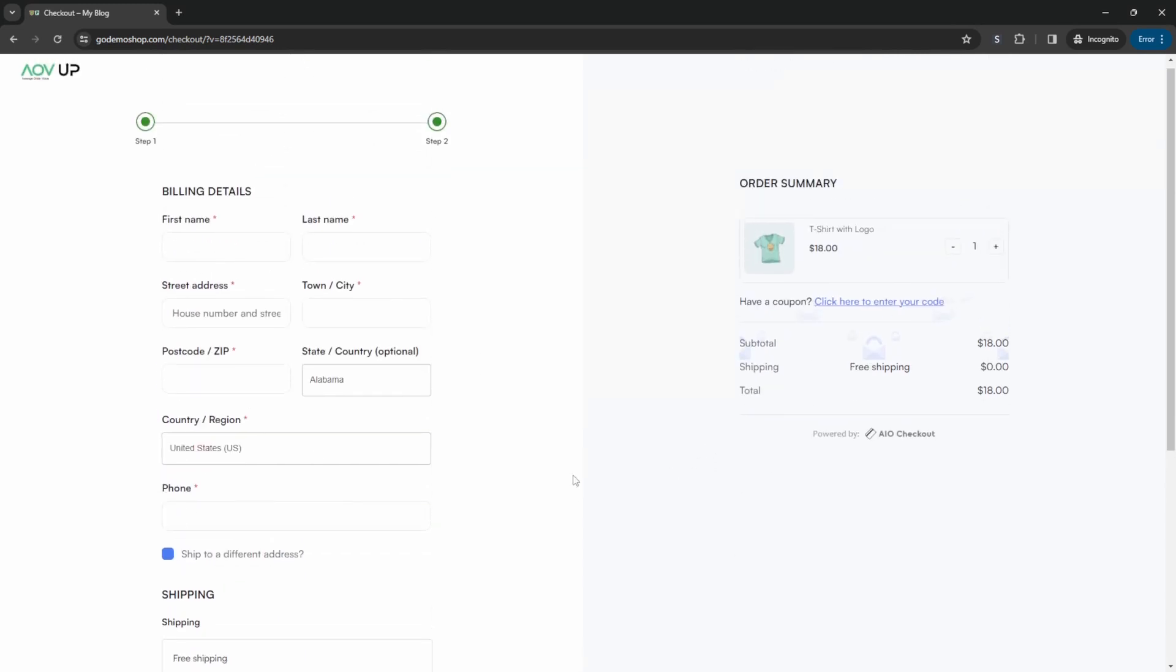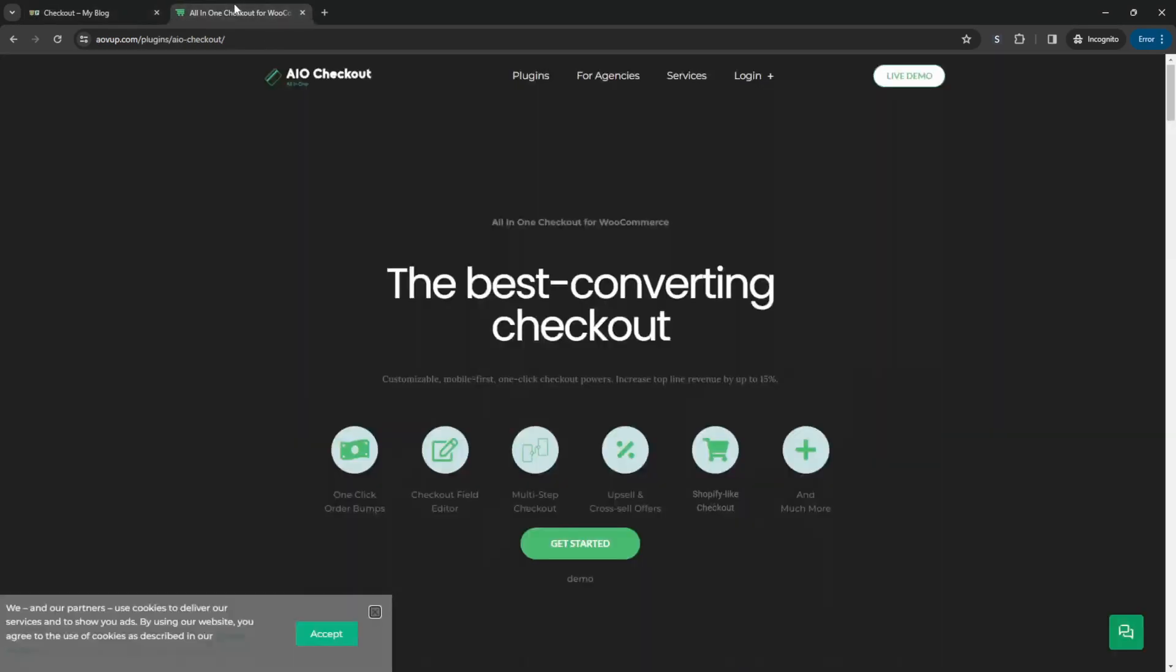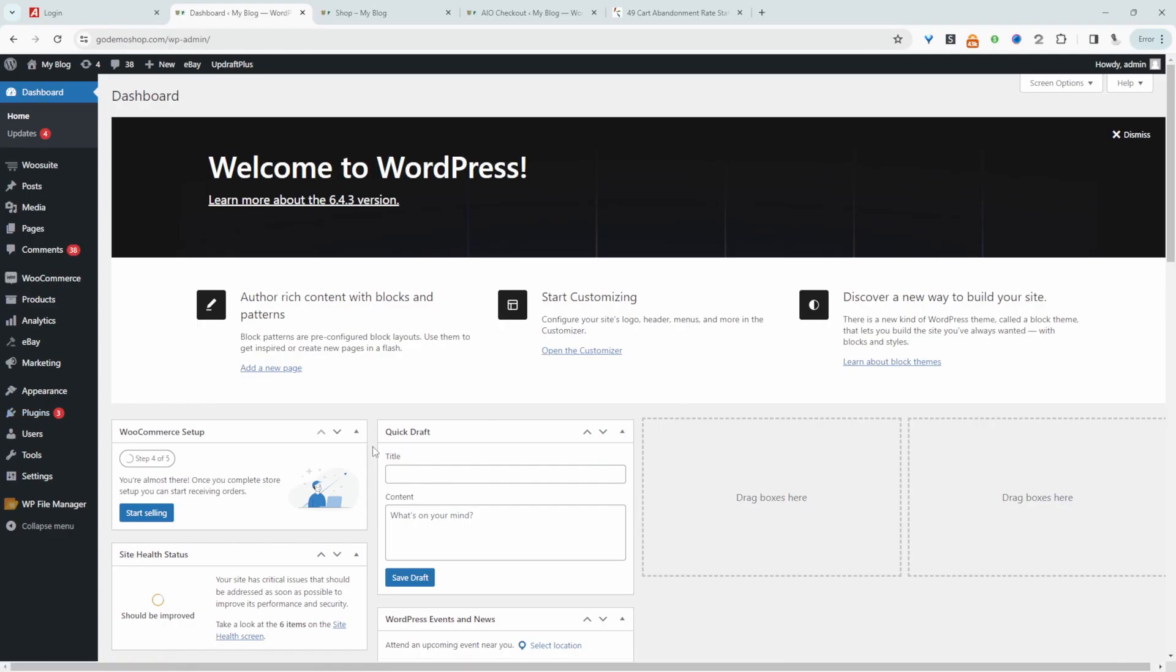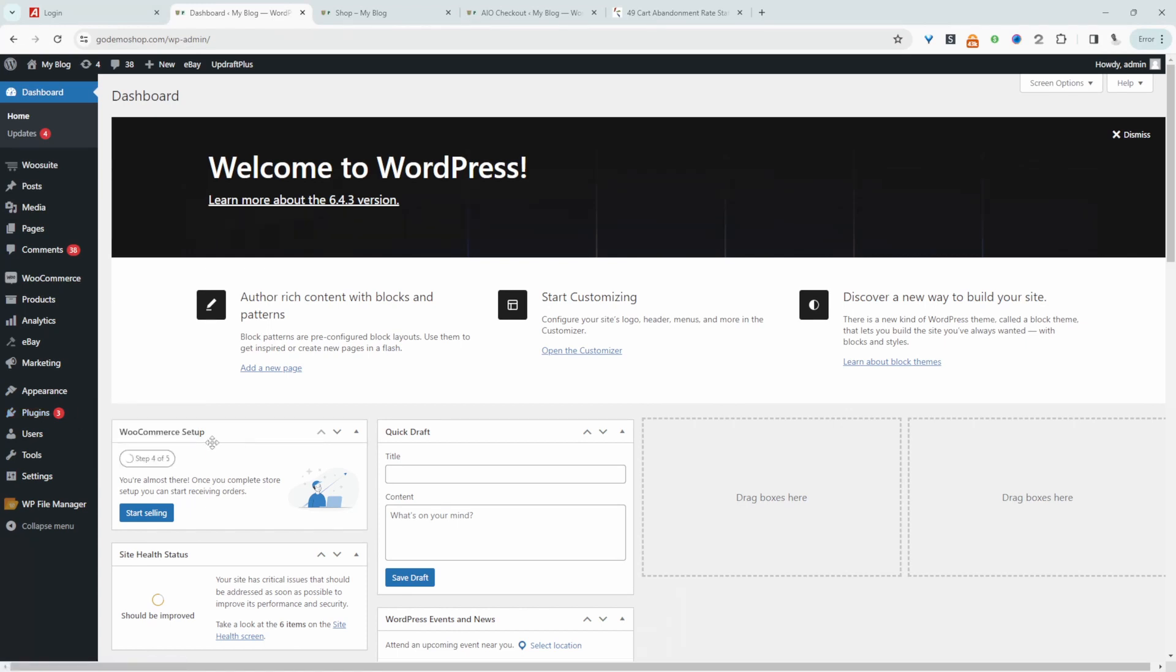So if you want to create a similar setup on your WooCommerce store, the first step is to head over to AOVUP.com. Go ahead and download the all-in-one checkout plugin by AOVUP. I'll leave a link in the description below. And with that being said, let's head over to our dashboard. Assuming you've downloaded the AOVUP checkout plugin, just go ahead and upload that plugin. So go plugins, add new, upload and install the plugin.